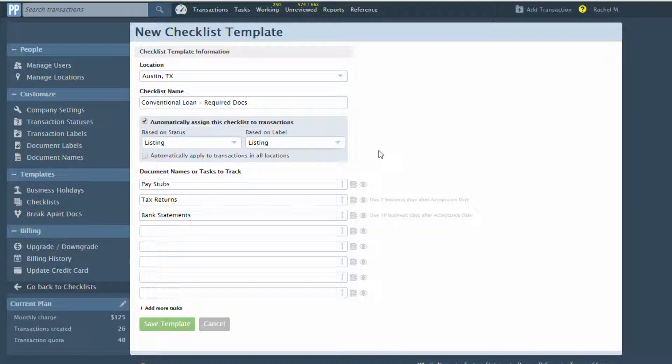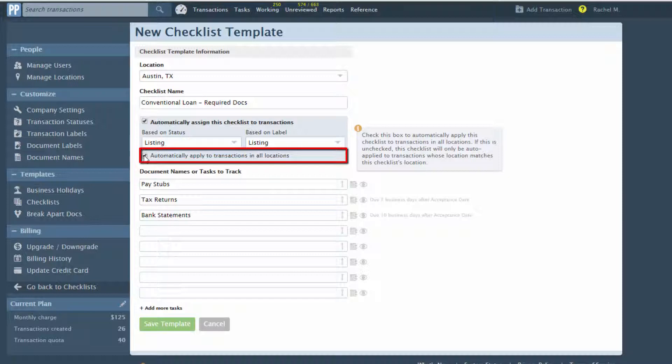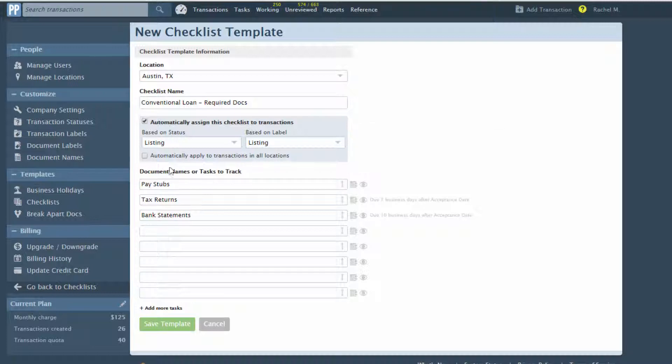Master Admins can choose to automatically apply a checklist template to all locations by checking the box indicated below. If left unchecked, the automatic assignment of the checklist will only occur when the transaction is in the same location as the checklist. If you don't see this option, it's because only master admins can access it.